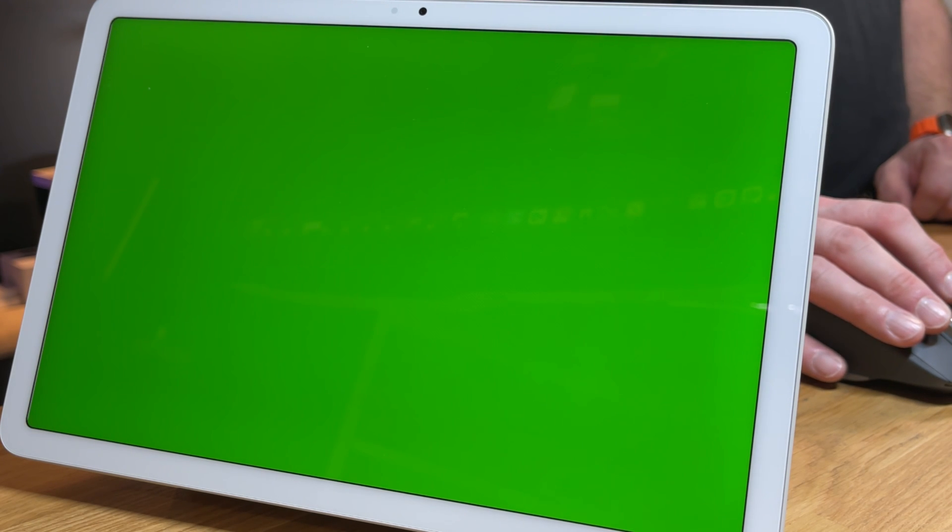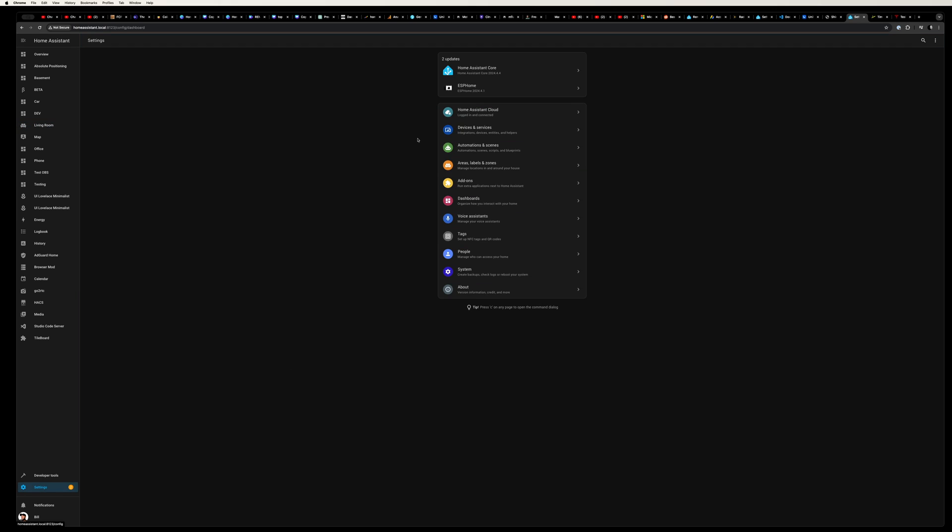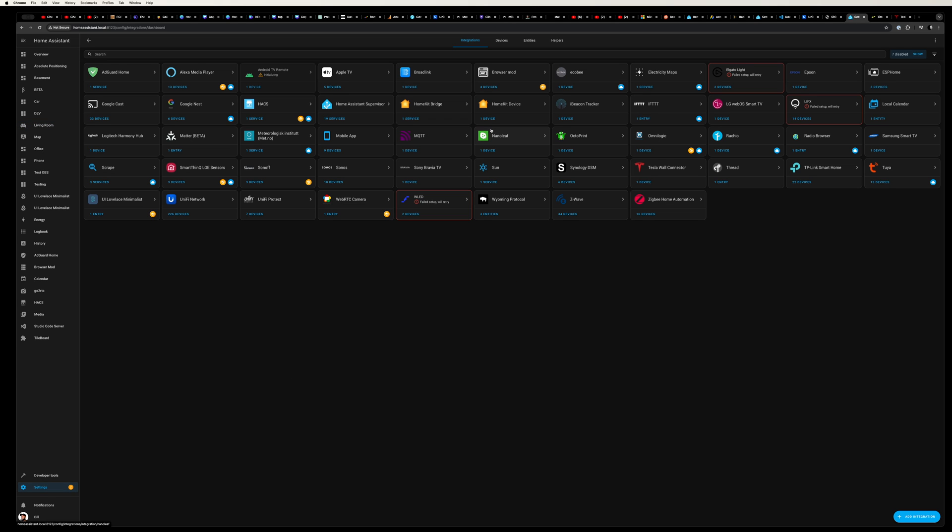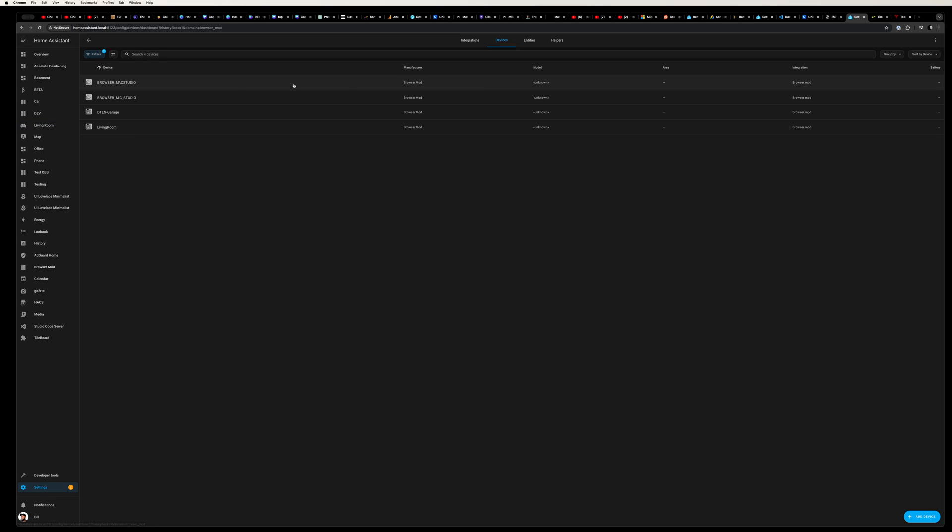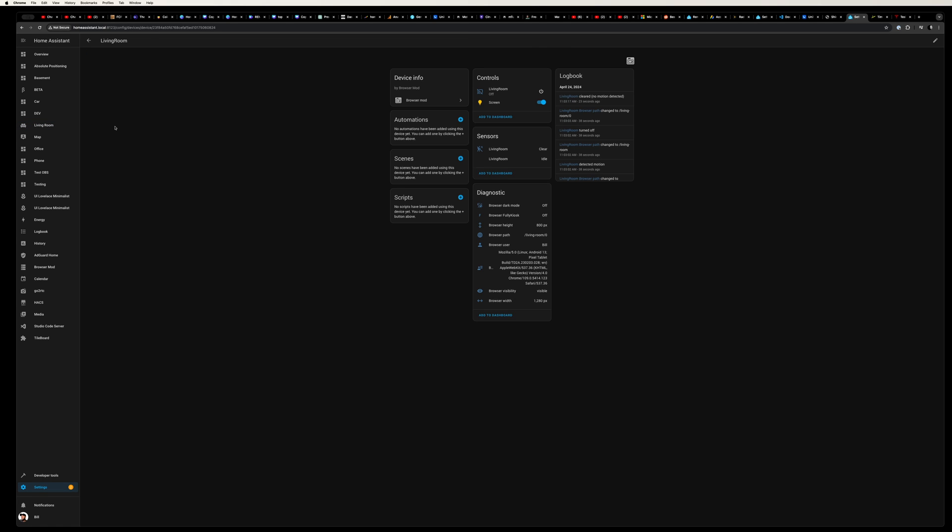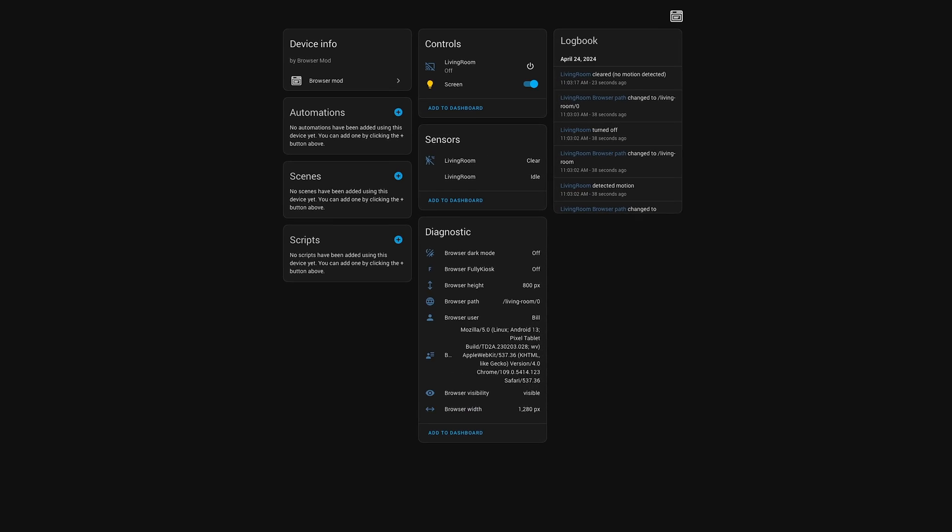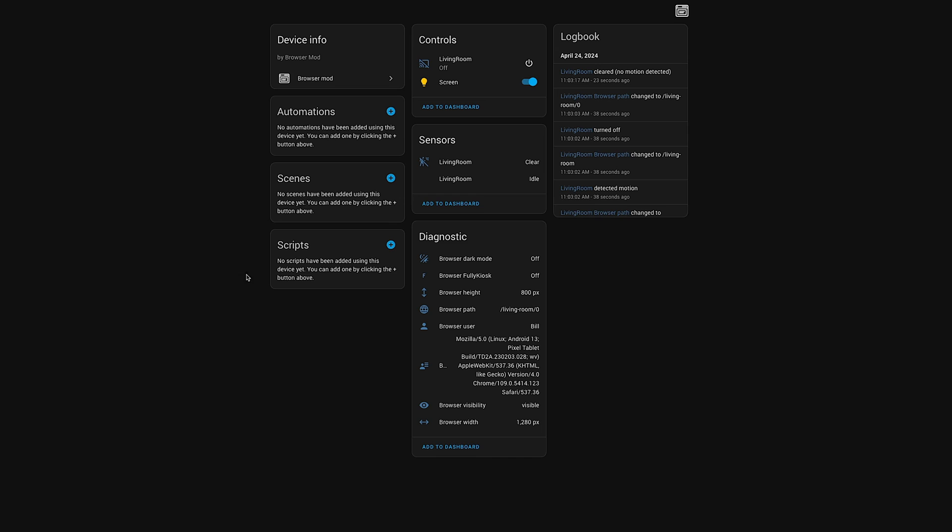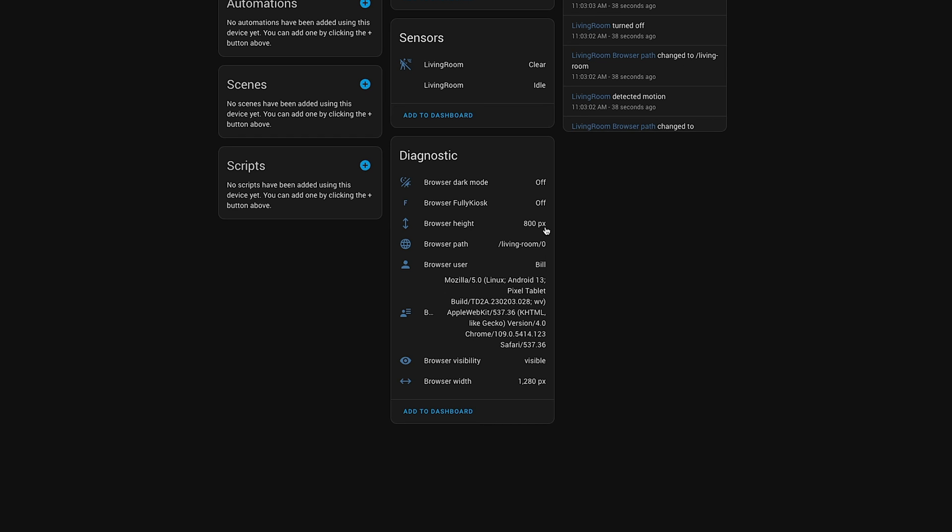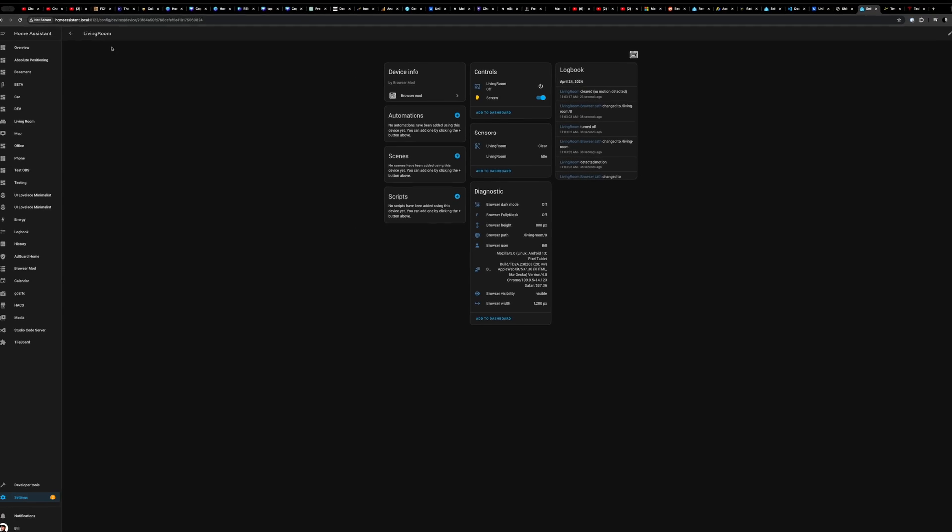Okay, now let's head into Home Assistant settings. Under device you'll see browser mod, and within this we can find the new device that we created for the living room tablet. Under diagnostic we can see all of the info it provides, but what I'm interested in right now is the browser width and height.